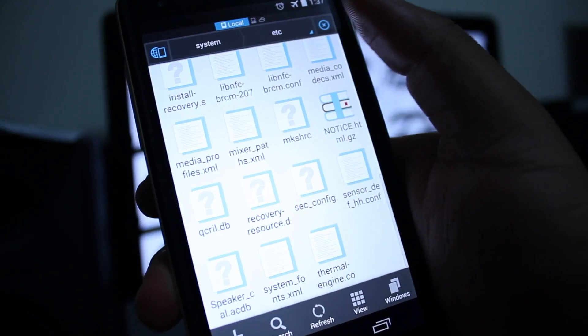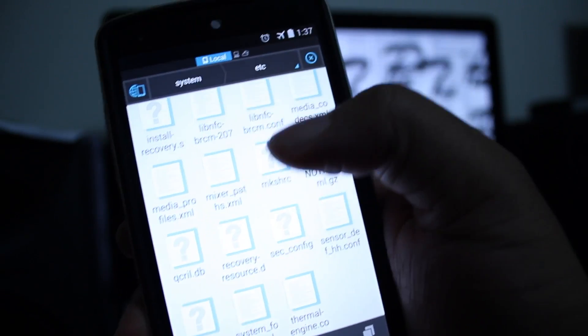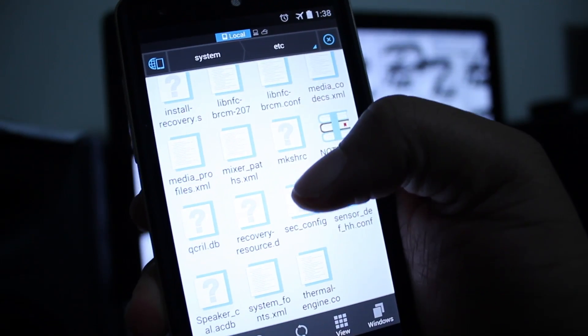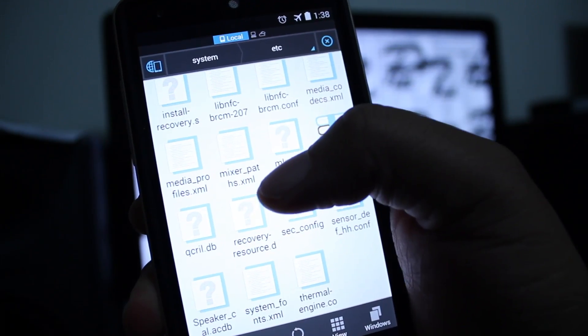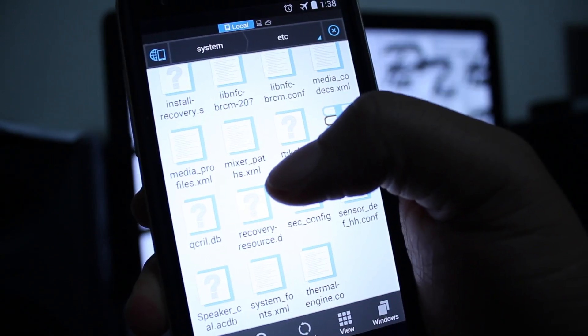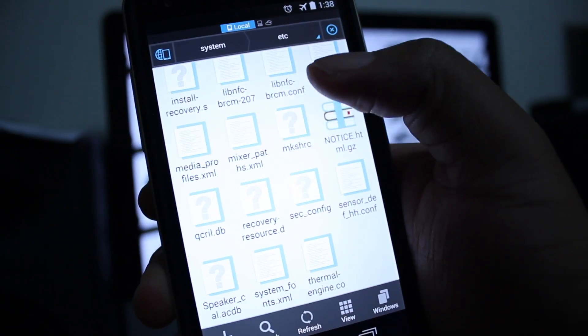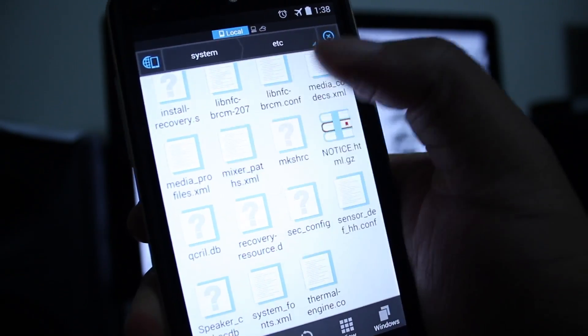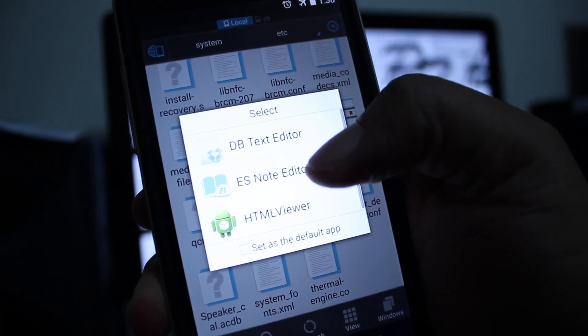Go to etc and go all the way down till you see mixer_path.xml. What you want to do is hit that, hit the ES note editor.